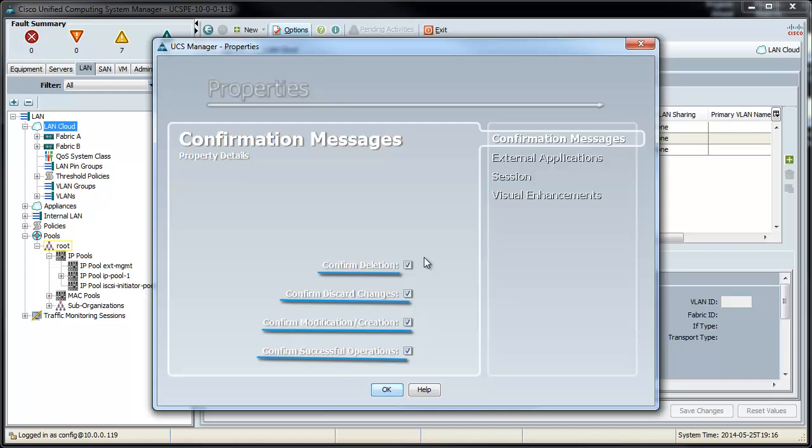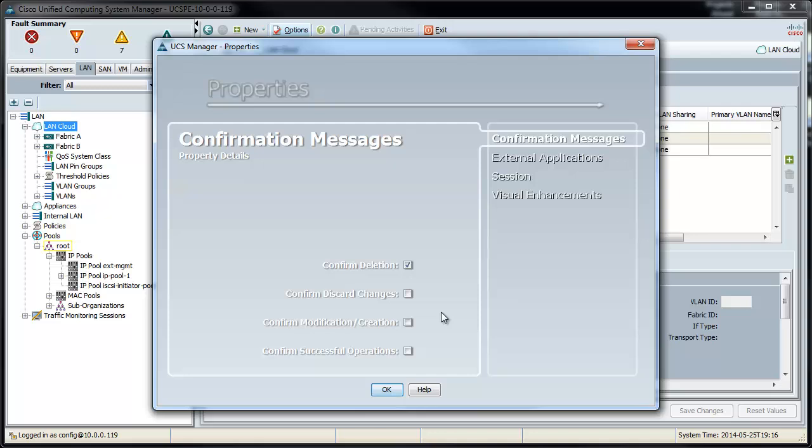Now, me personally, I turn off everything but the delete one. So that way when I discard some changes, if I modify or create something new, or if I have a successful operation, which we hope is quite common, I won't get a box. But I still want a box when I want to delete, unless I'm doing a mass amount of deletes, and then I might turn it off temporarily.